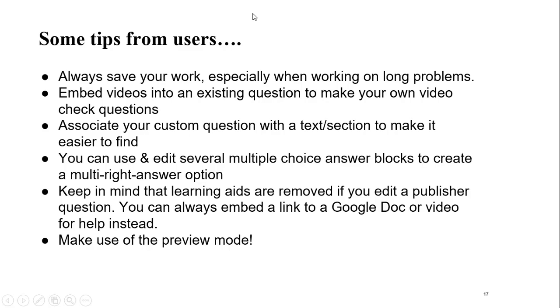Some other tips. Again, always save your work, especially when you're working on long problems. You can embed videos like we mentioned into an existing problem to make your own quote video check question. You always want to associate your custom question with a textbook or section and objective to make it easier to find.